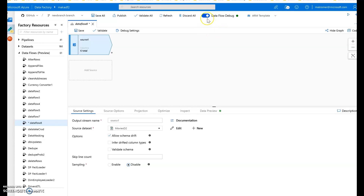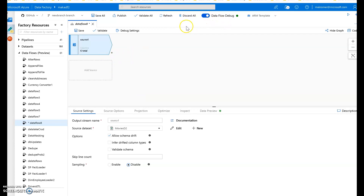That'll take about five to seven minutes to warm up, so it's a good idea to get that going and then start building your data flows. You can build your data flows and work with Data Factory while that's spinning — this is a background process. When it's ready the light will turn green and you'll see which integration runtime you're using.